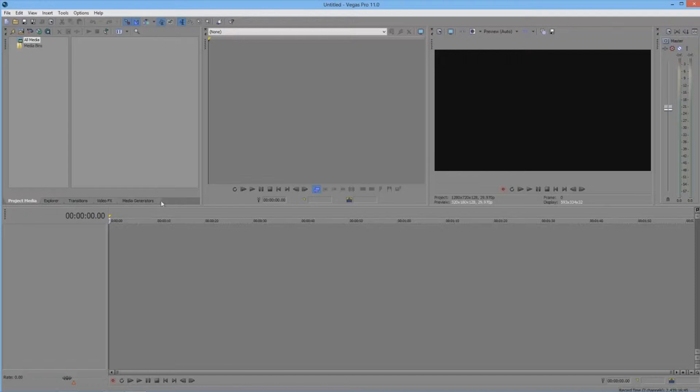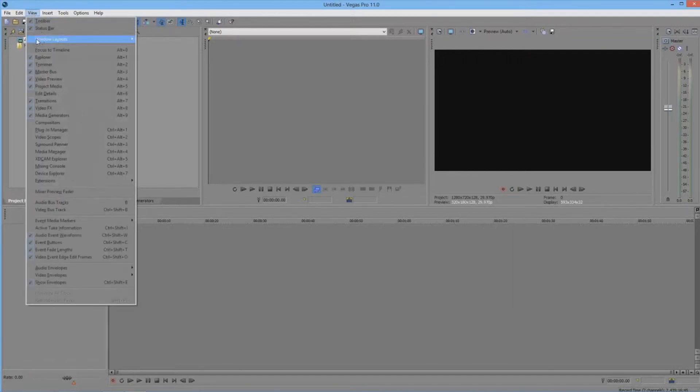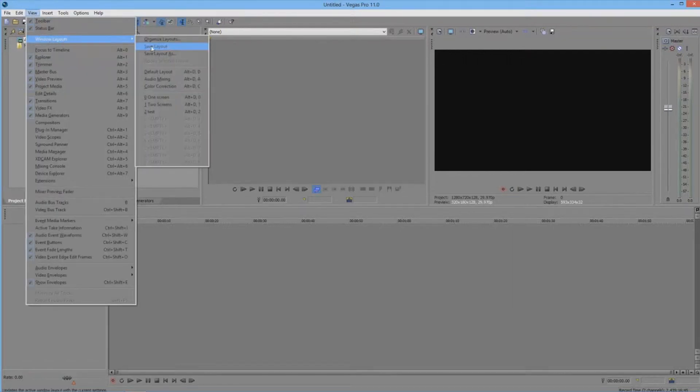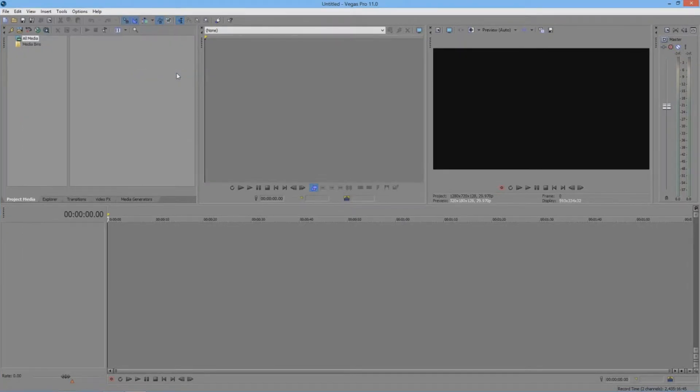And if you don't see them, you should go to View, Window Layout, Default Layout, and now you should see them.